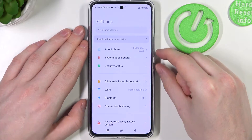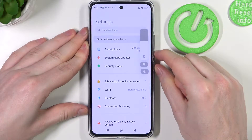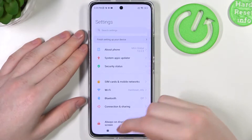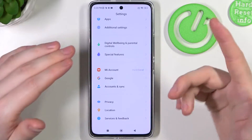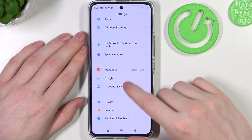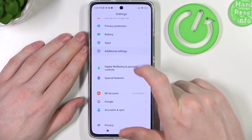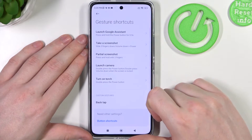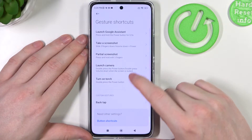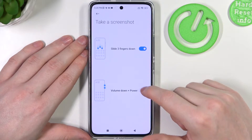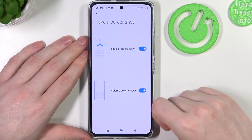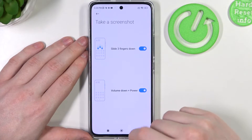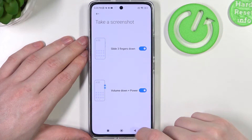In this case I'll be using the volume down and power key combination. If you can't make a screenshot that way, you need to open additional settings and right here find the gesture shortcuts, locate the screenshot option, and make sure that both of them are turned on. You have the option to slide down three fingers or use volume down plus power key.